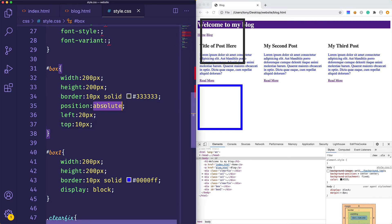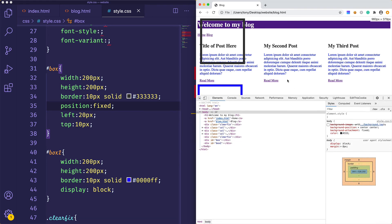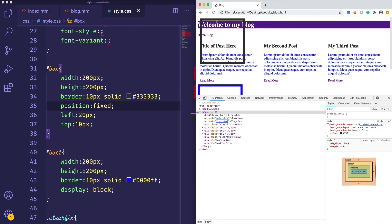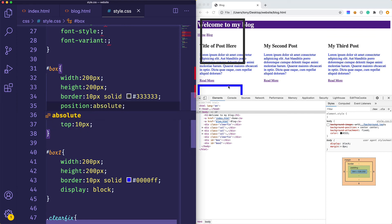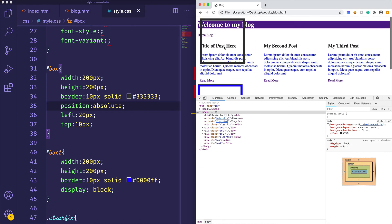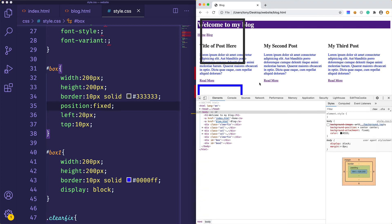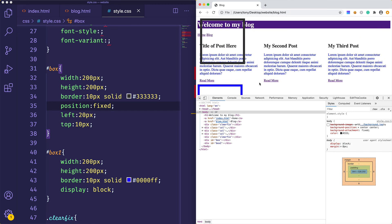The final one is position fixed. If I set position fixed and reload, it looks similar at first. But if I scroll through the page, you can see this box is actually fixed right here — it doesn't move. If I changed it back to absolute, it will be absolutely positioned, but as I scroll, it won't scroll with me. So if you set it to fixed, it will stay fixed as you scroll the page.